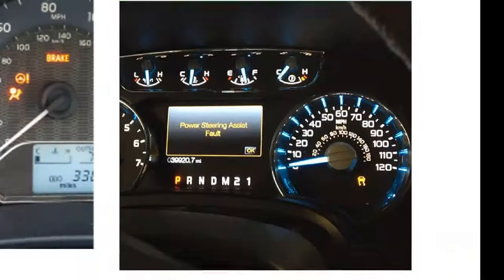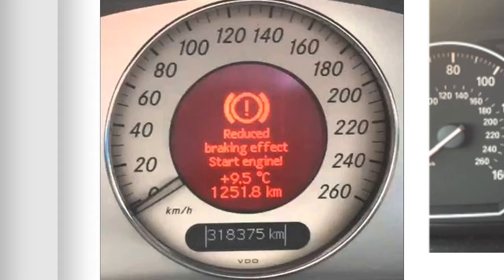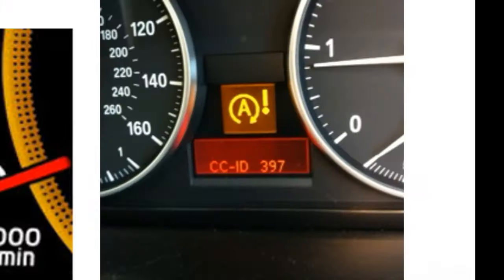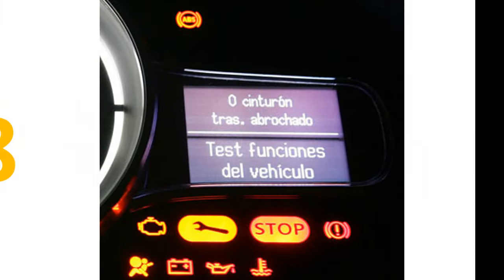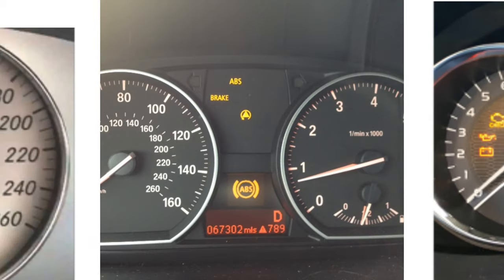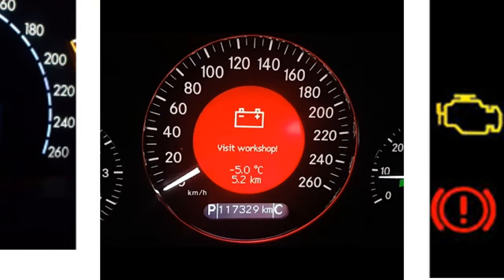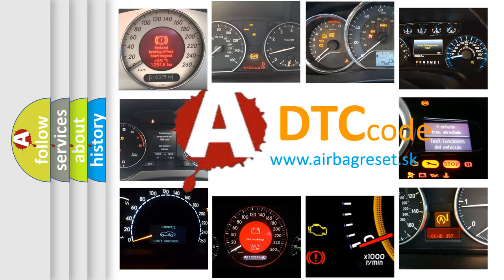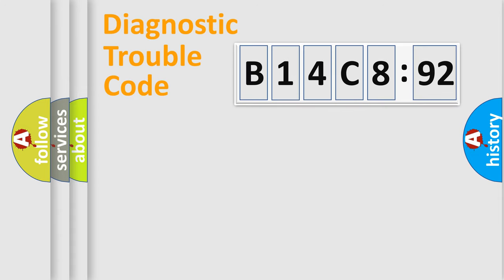Welcome to this video. Are you interested in why your vehicle diagnosis displays B14C8:92? How is the error code interpreted by the vehicle? What does B14C8:92 mean, or how to correct this fault? Today we will find answers to these questions together.